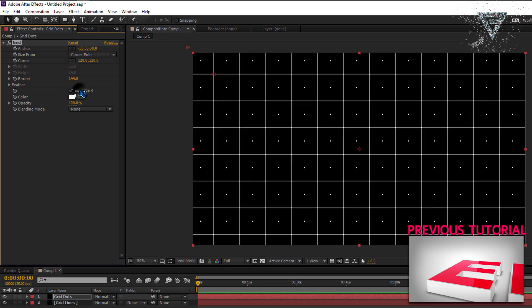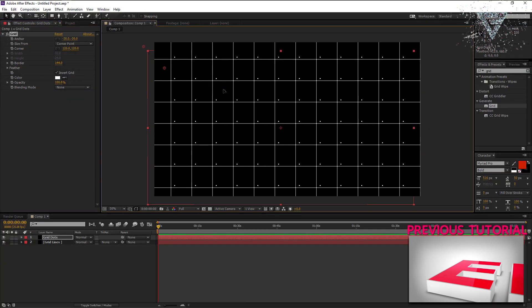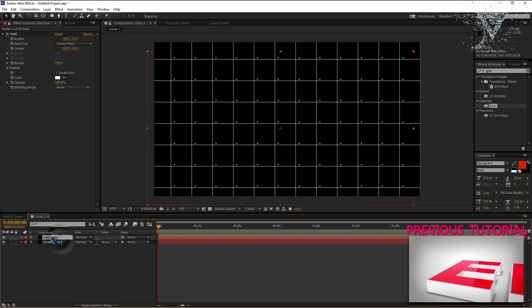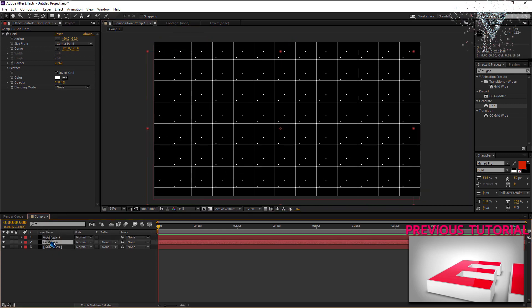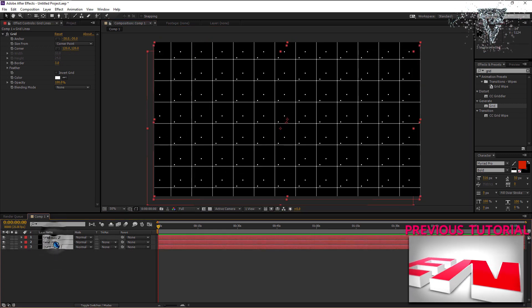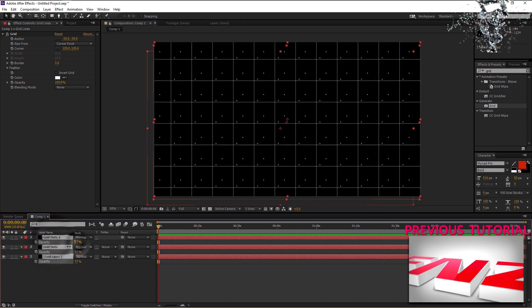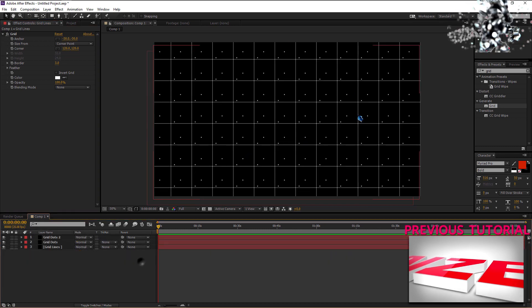Select the invert grid. Change the position of the grid dots layers. Now duplicate this grid dots layer and push it up a bit. Reduce down the opacity of all the three layers.